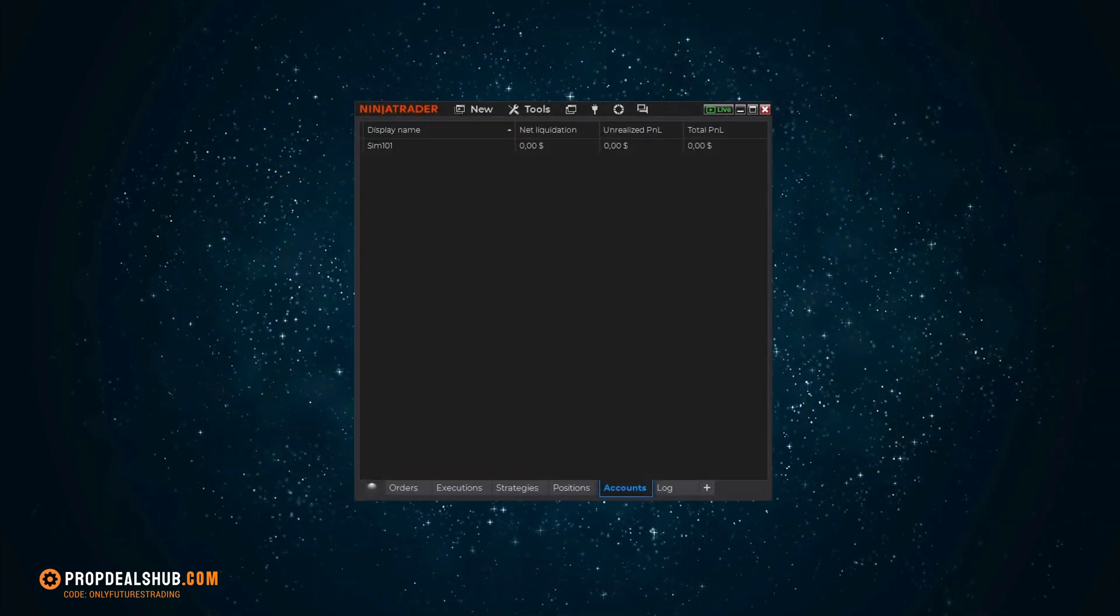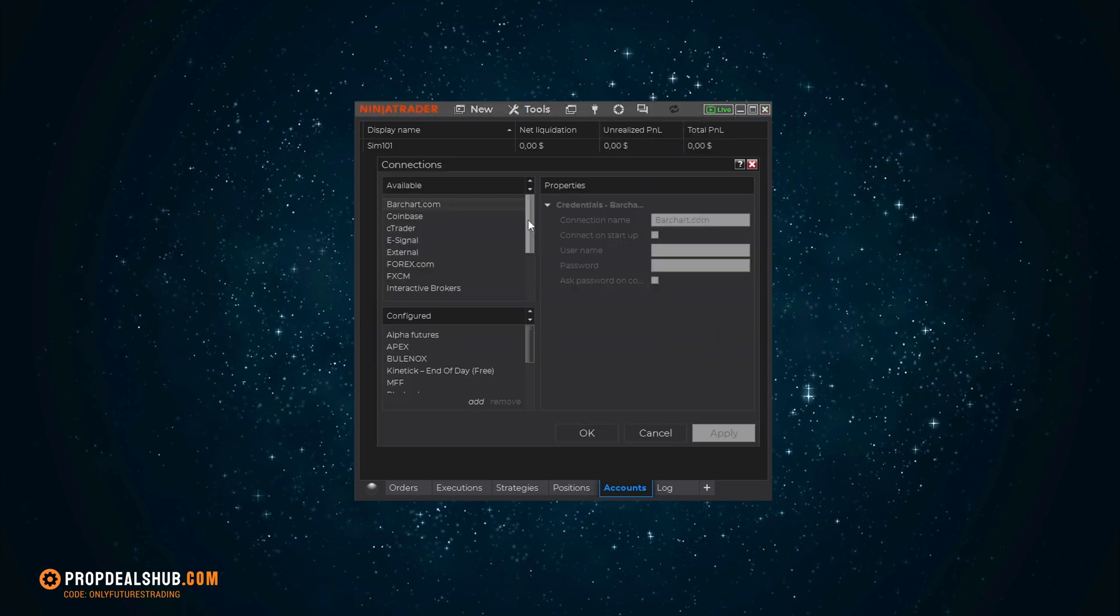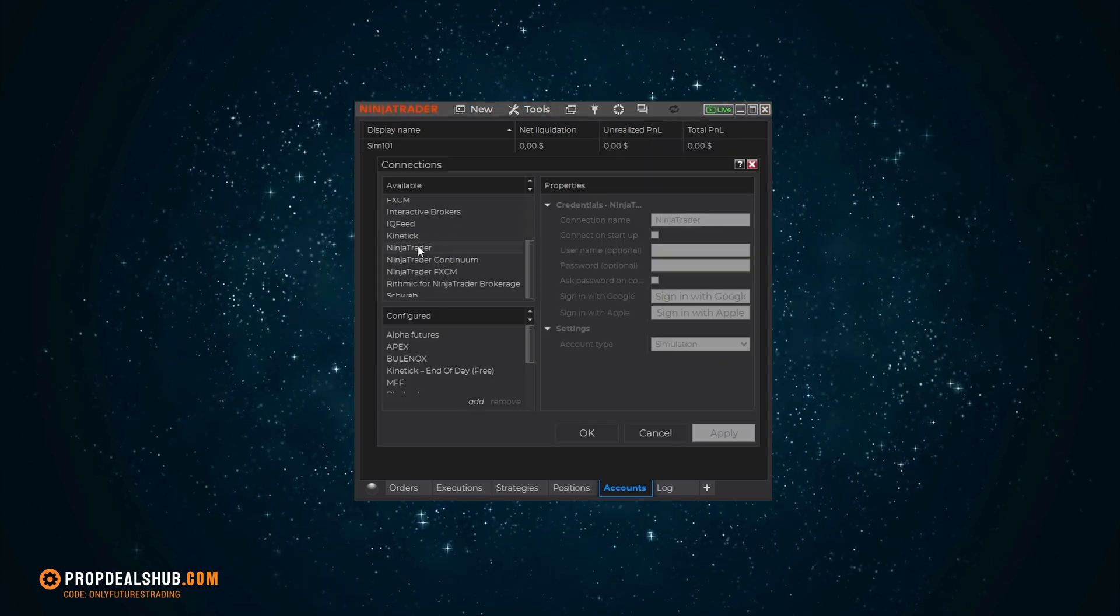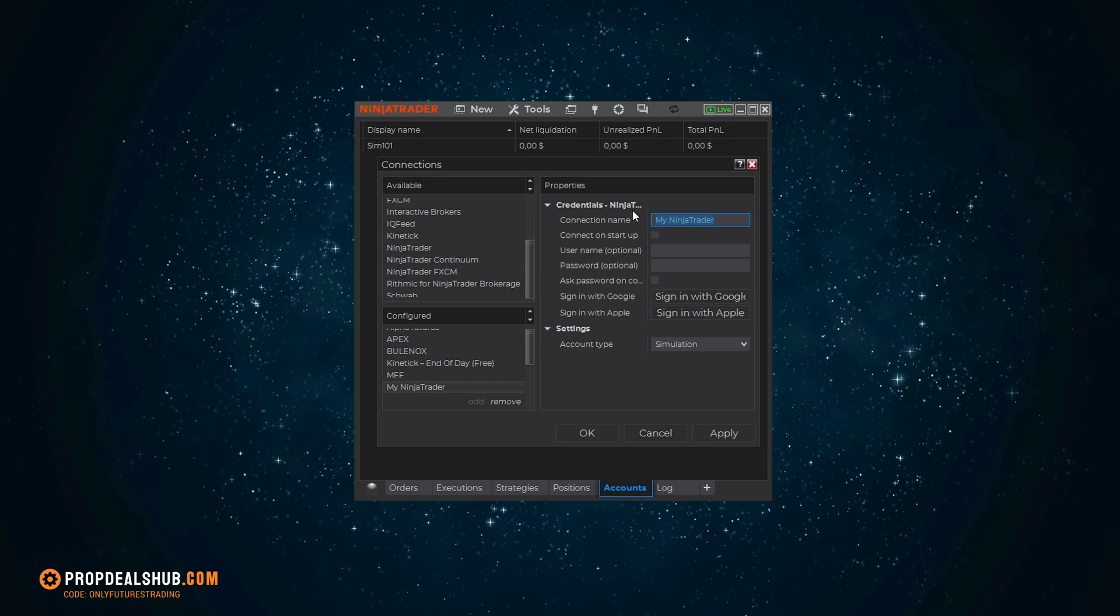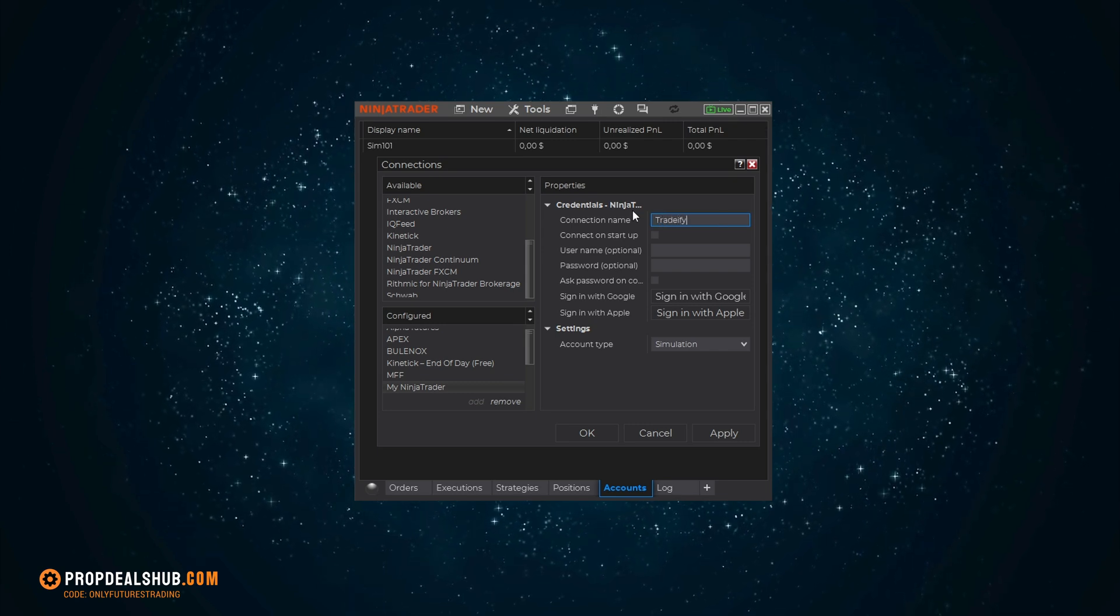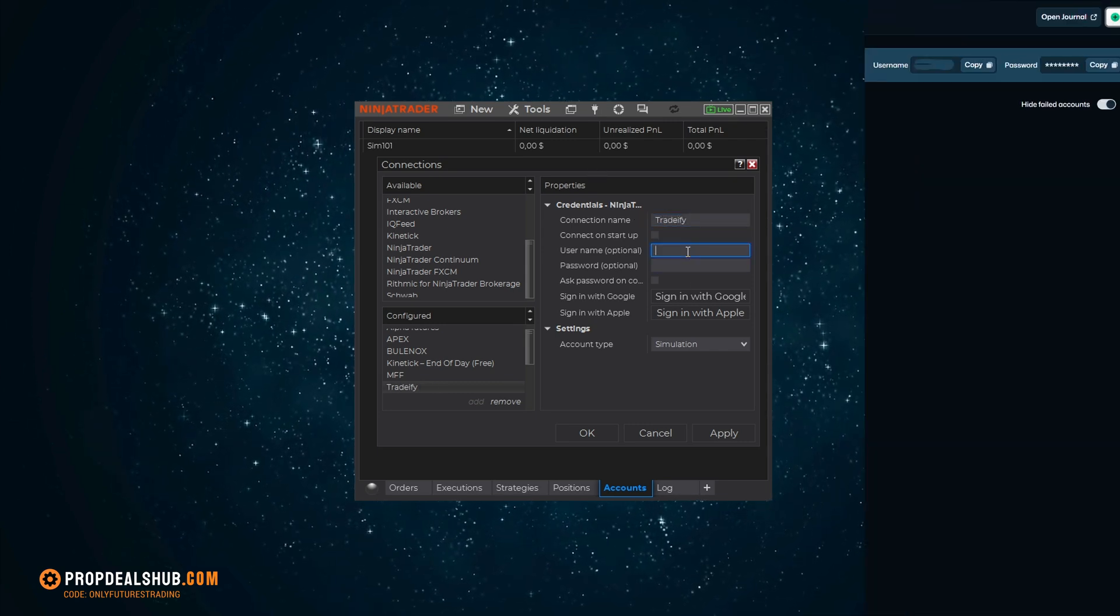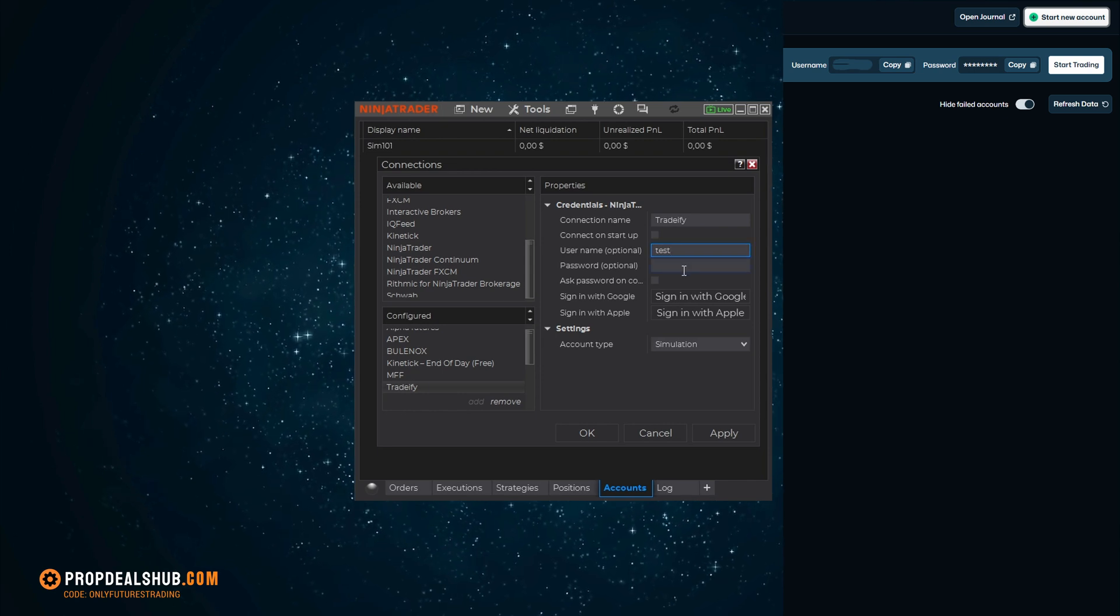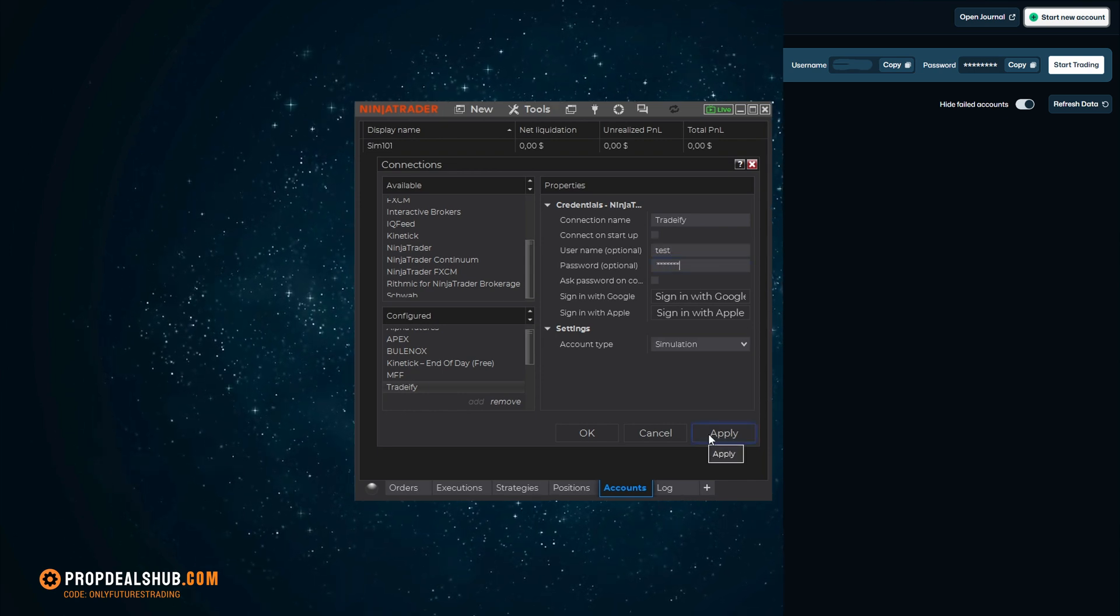Next, let's open up NinjaTrader. Once you're logged in, go down to Connections and click Configure. Look for NinjaTrader under the Connections and click Add. I'd name my connection Tradify just to keep it organized. Then add your login information, the exact same details from your Tradify dashboard. Finally, hit Apply and OK.